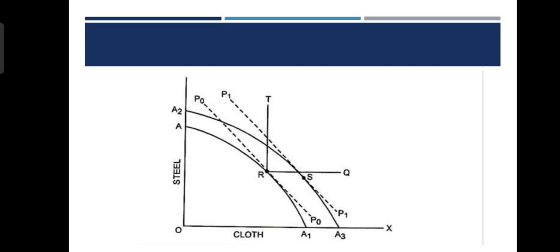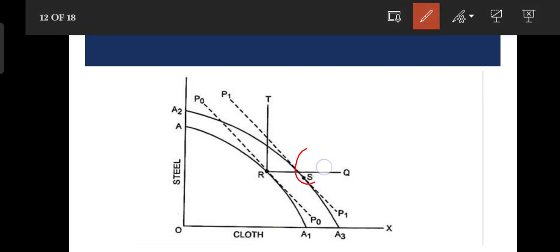We need to know the R and S positions. The quantity of steel is different as compared to point R. The R position is different. At that time, cloth is increased.